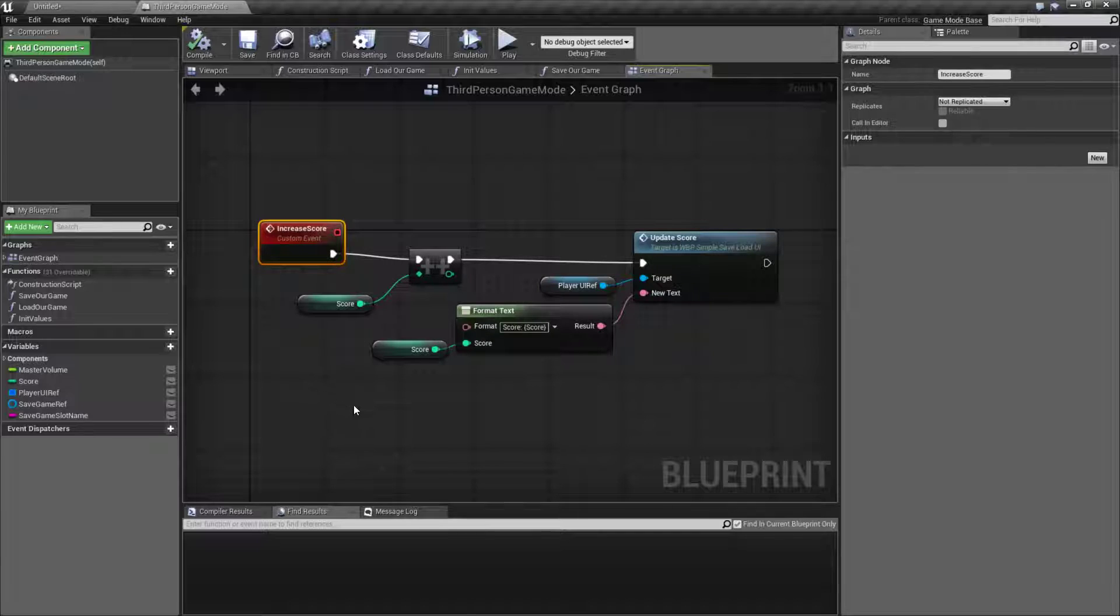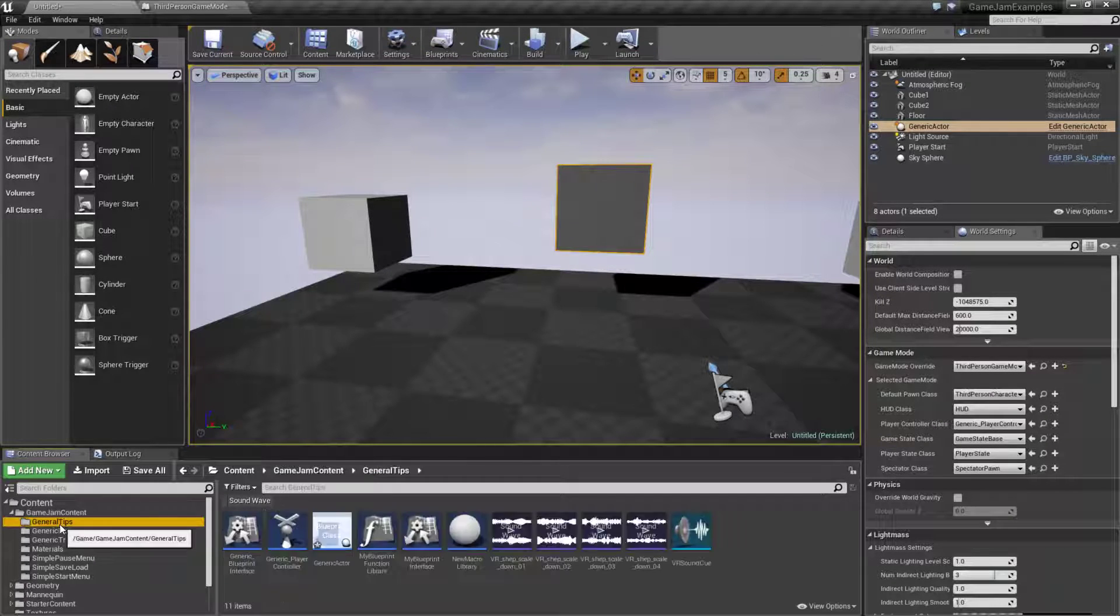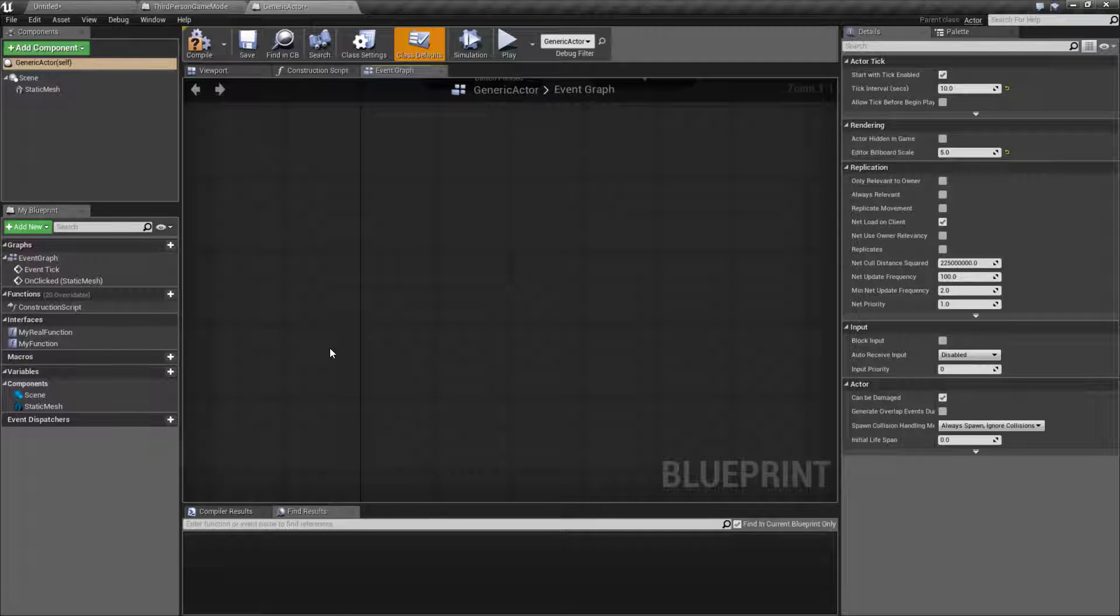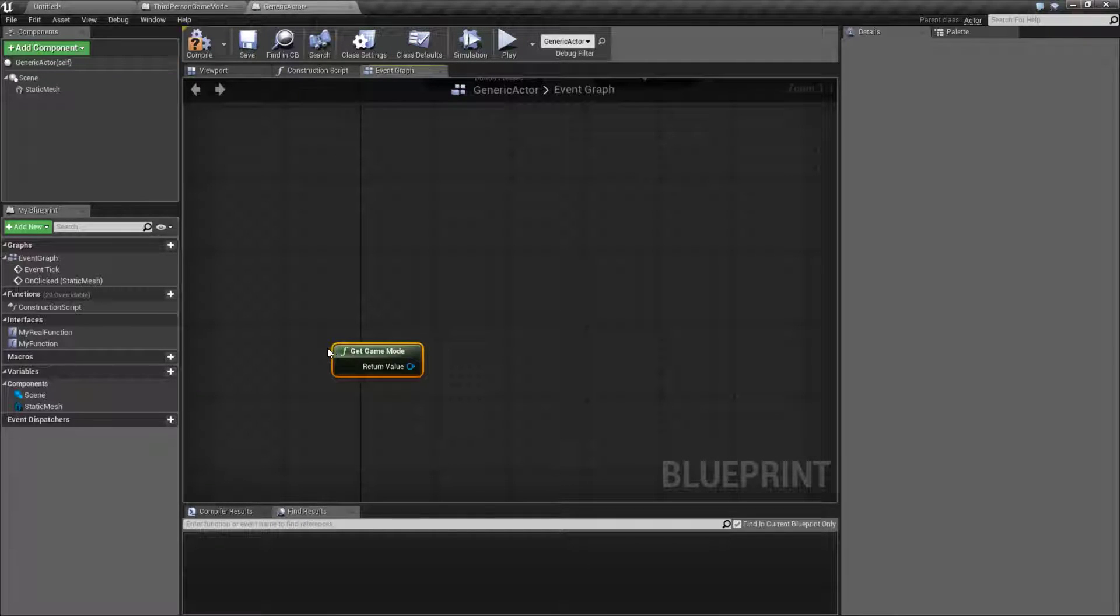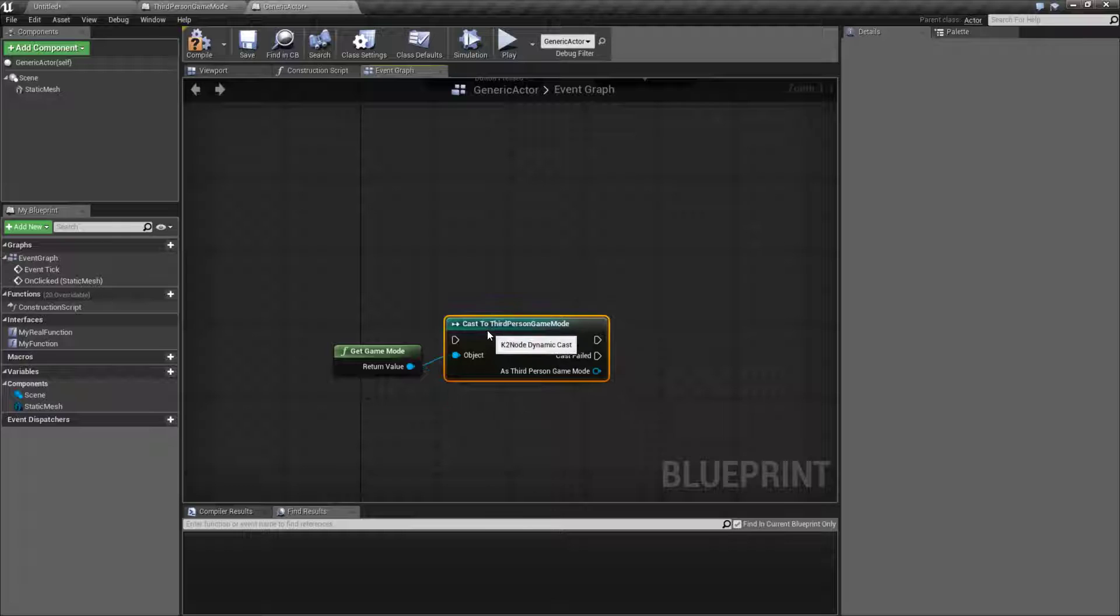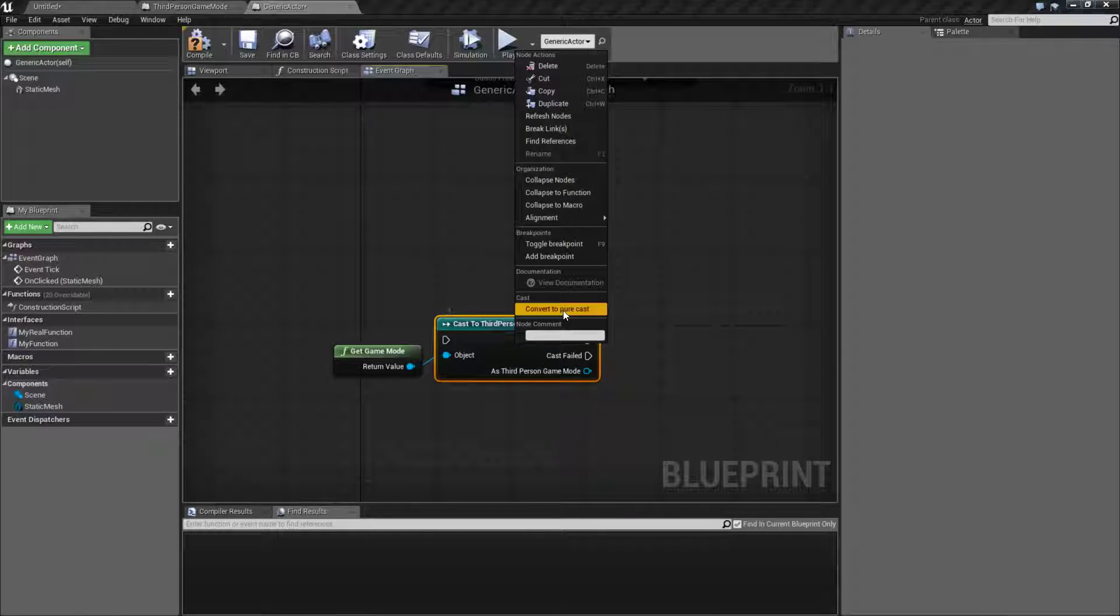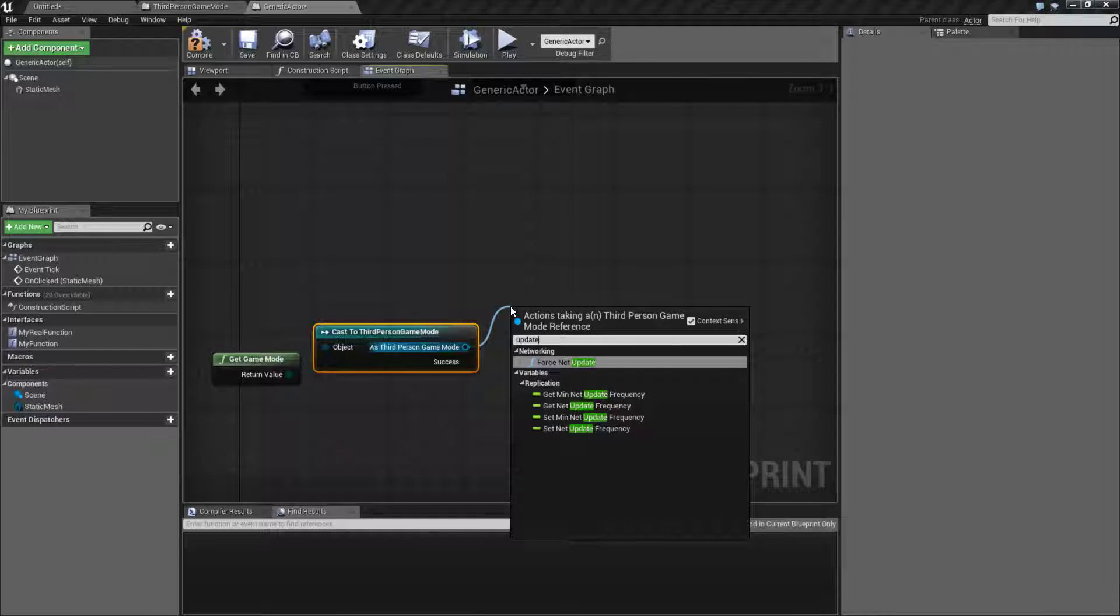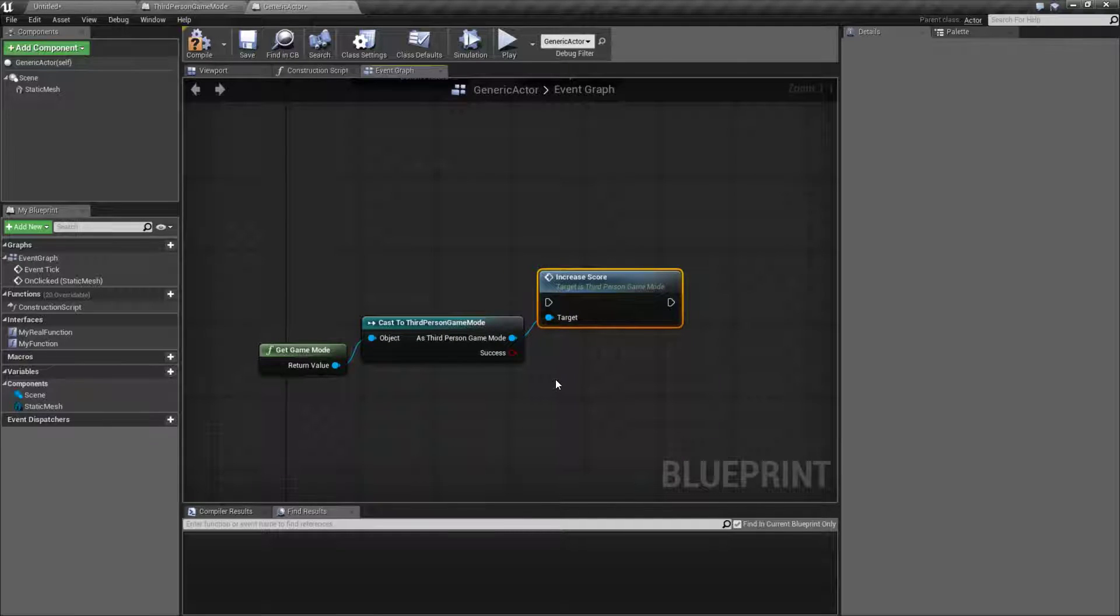Let's say my little blueprint that I'm playing with over here wants to increase the score. I'm going to need to get the game mode, then I need to make sure I cast to the game mode. In this case I'm hoping it's a third person game mode. Then I either need to hook this up to an execute wire or convert it to pure and hope it doesn't fail, and then I can do increase score.